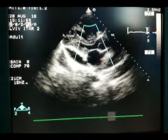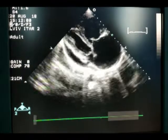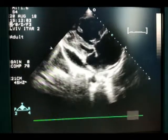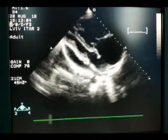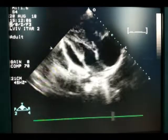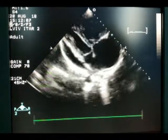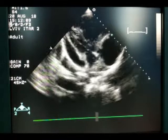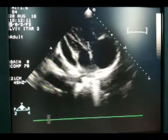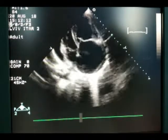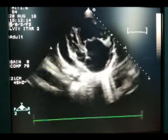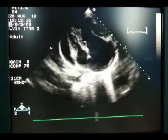Now we assess the left ventricular systolic function. The interventricular septum is moving paradoxically and participates in the contraction of the right ventricle. But in spite of this, the left ventricle contracts normally and the ejection fraction is normal. The cavity of the left ventricle is small.